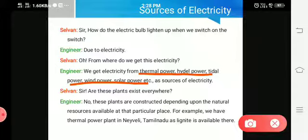Thermal power is mostly about heat. Thermal is nothing but our NLC — Neyveli Lignite Corporation — which is the best example for generating electricity from thermal power. How is it possible? We use coal, lignite, and materials like charcoal and lignite. We burn it, and that automatically converts into steam, which is used to generate electricity.